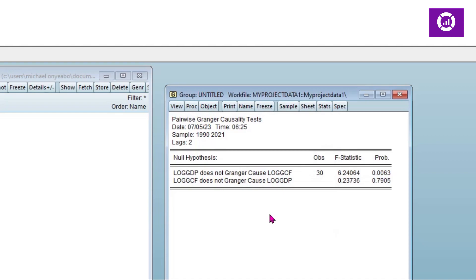Now in the first instance, our null hypothesis says that log of GDP does not Granger cause log of capital formation. Our p-value is 0.06, which is less than 0.05. So we reject the null hypothesis and conclude that log of GDP Granger causes log of capital formation.